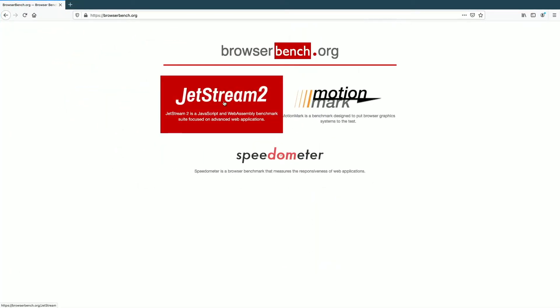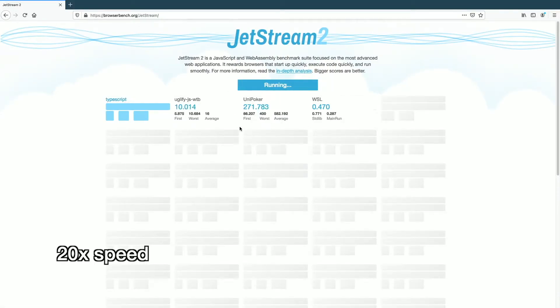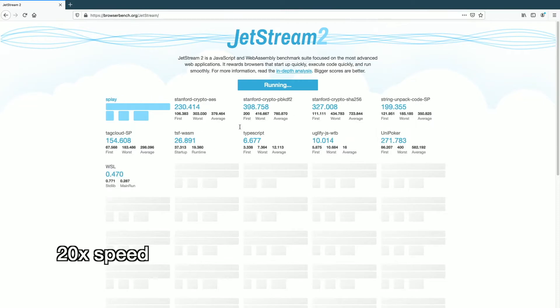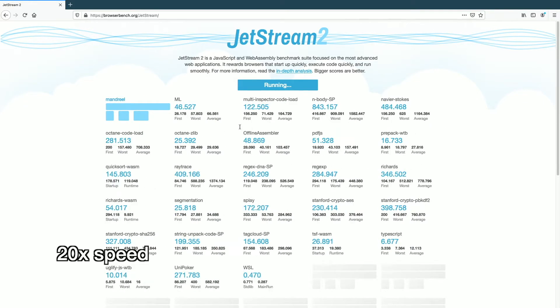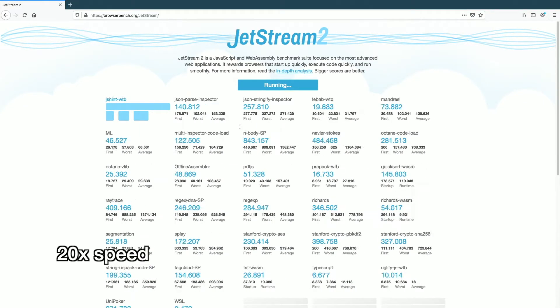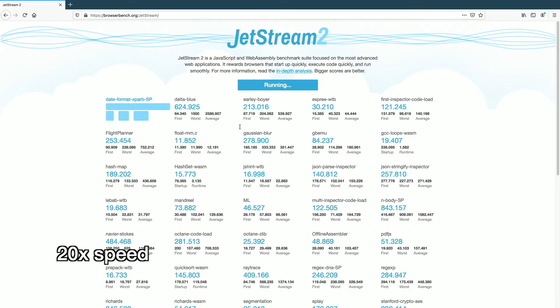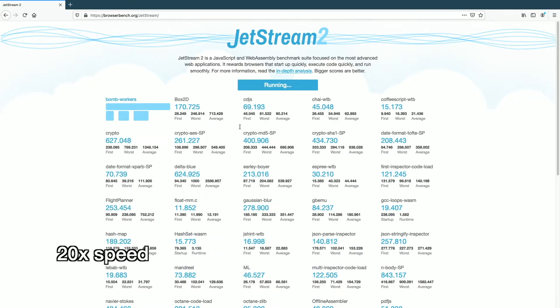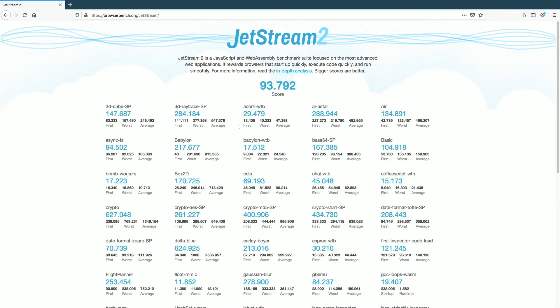So I'll start the test and I'm going to speed through all this and then I'll come back and we'll analyze the numbers. We got 93.792.